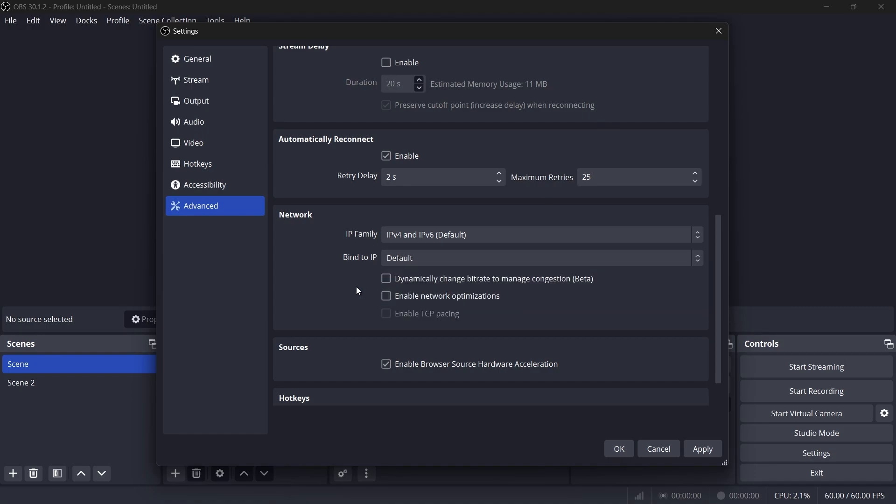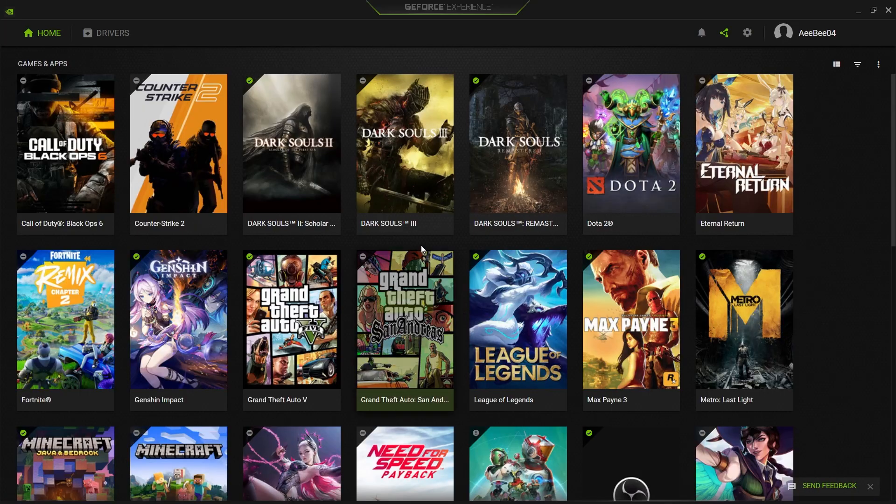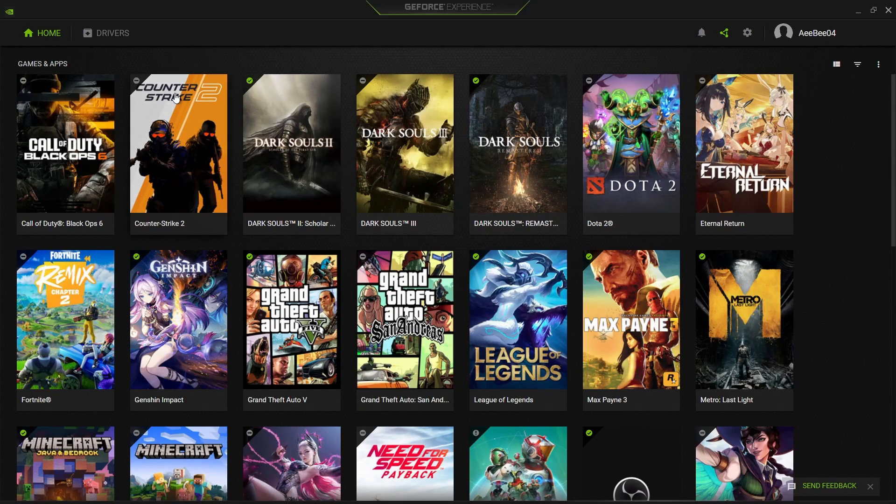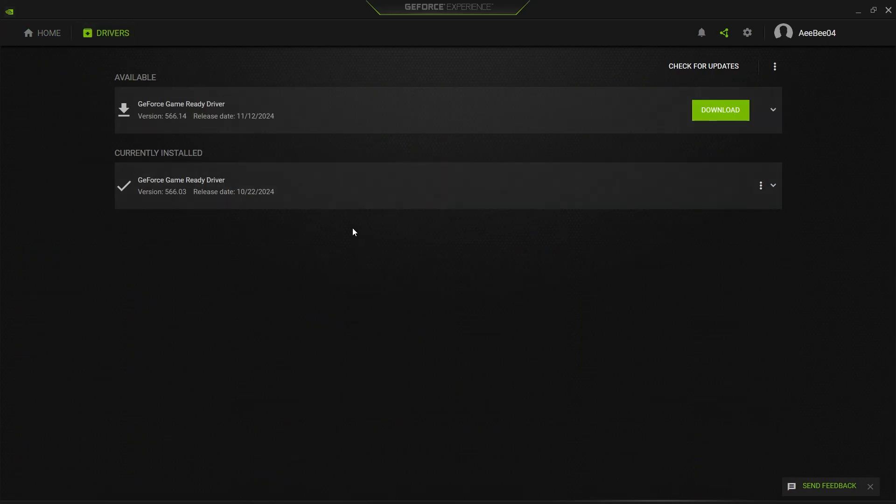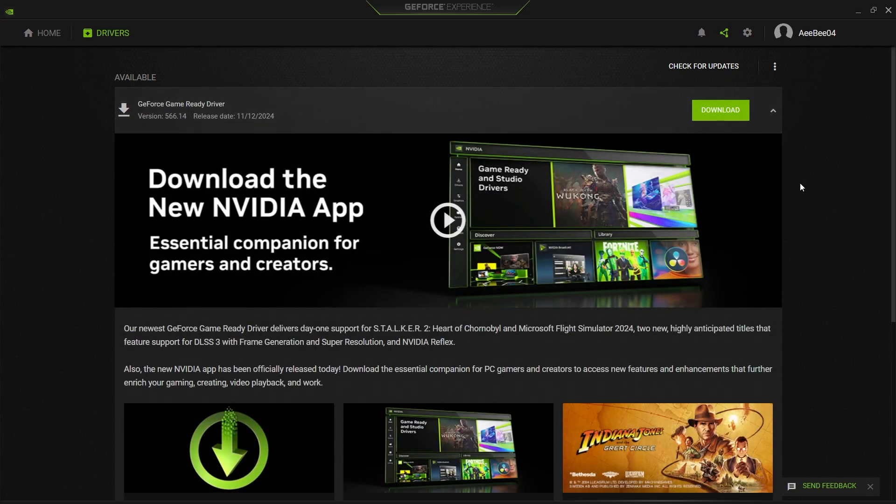Finally, ensure your GPU drivers are up to date. If you have an NVIDIA GPU, use the GeForce Experience application. Open the Drivers tab and click Download to update your drivers. For AMD GPUs, use their driver suite to download the latest updates. Updated drivers improve system performance and compatibility with OBS Studio.